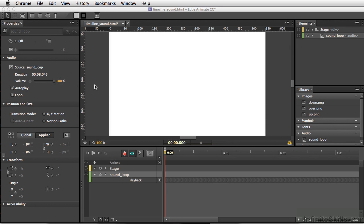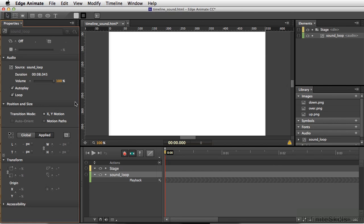So my suggestion, if you're going to create a loop for Edge Animate, I would suggest doing something in the way that music is set up for DVD loops. So you may have music that's fading in and then fading out over a period of time.